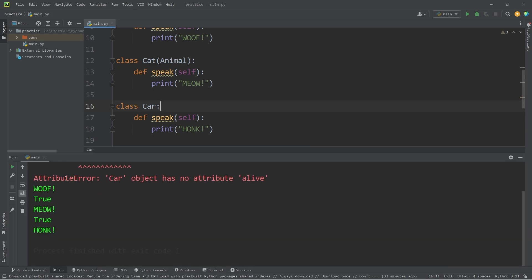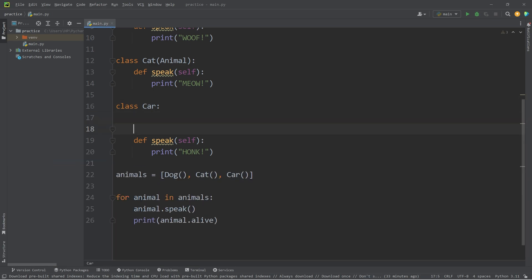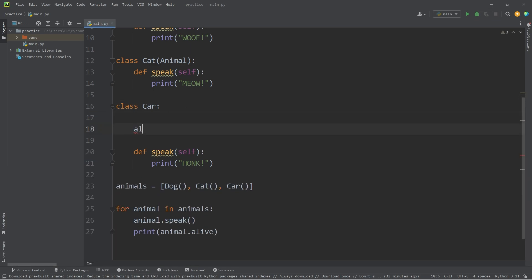We get an attribute error. Car object has no attribute alive. But if I was to add that attribute, alive equals false.